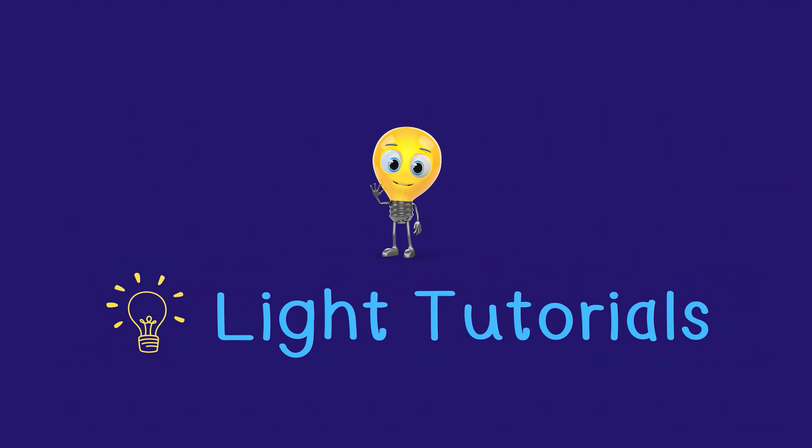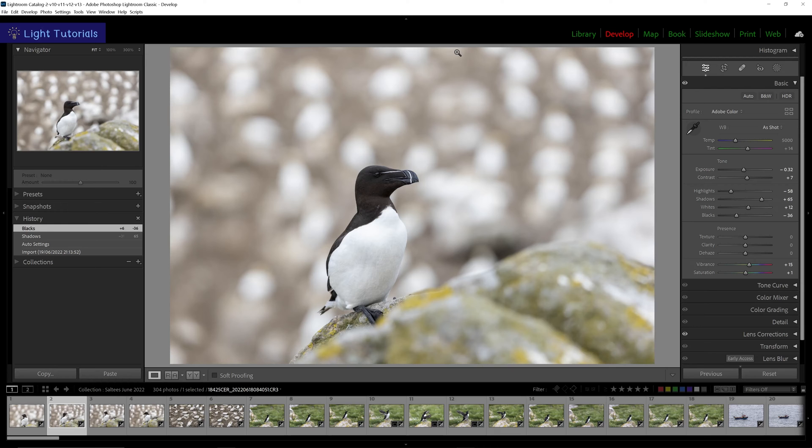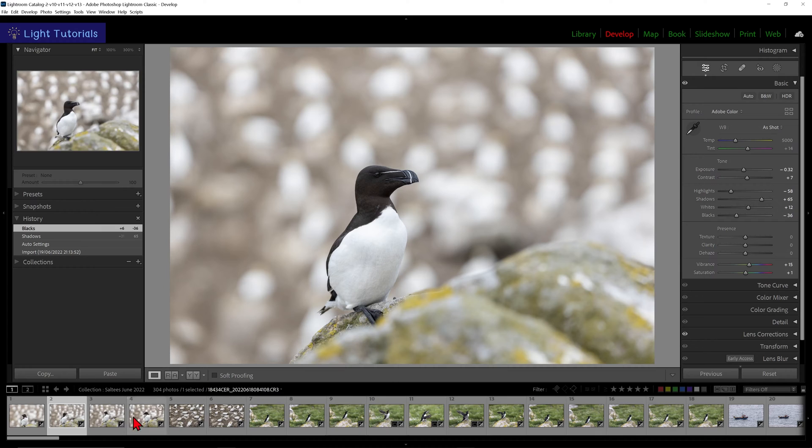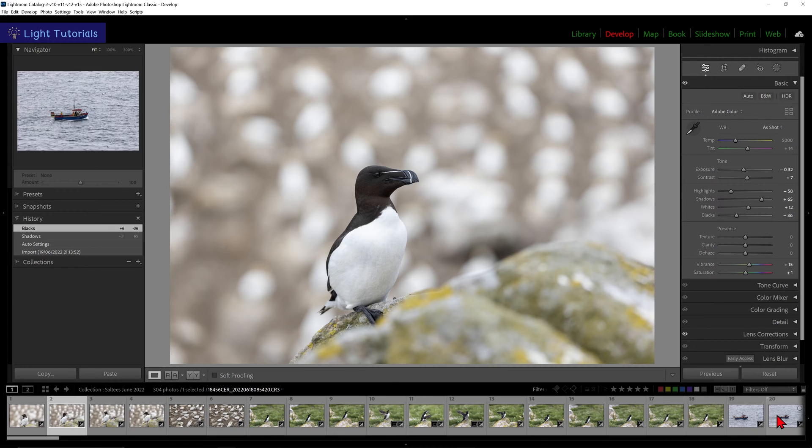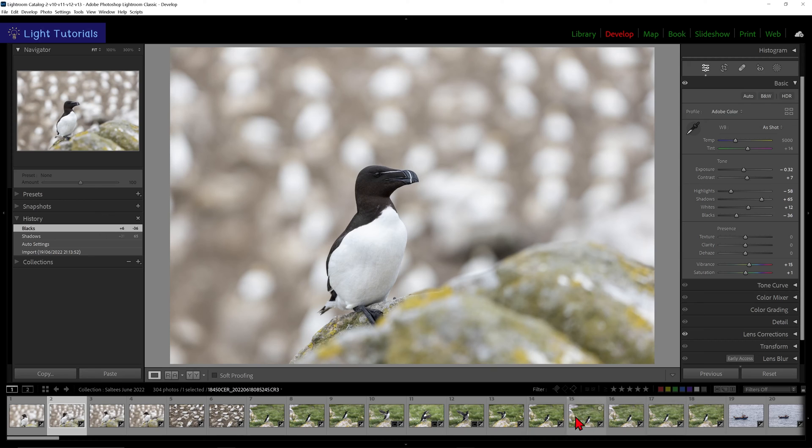Welcome to Light Tutorials. We're going to have a look at flagging or picking, unflagging, and rejecting photos in the filmstrip area in Lightroom for the purposes of filtering and deleting them.